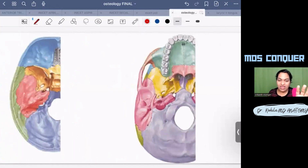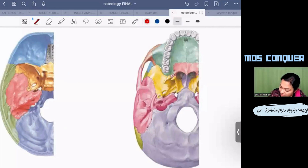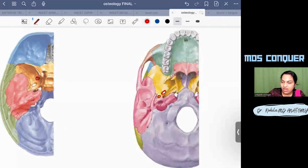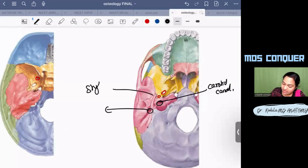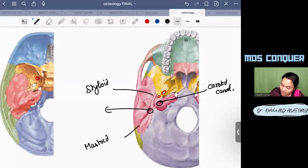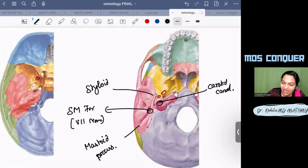Of the three foramina — rotundum, ovale, and spinosum — the foramen rotundum is not seen in the base of the skull view because it does not open below; it opens anteriorly into the pterygopalatine fossa. Foramen ovale and spinosum are visible. Also visible in the base of skull view is the lower opening of the carotid canal and the stylomastoid foramen — located between the styloid process and mastoid process — which transmits the facial nerve.